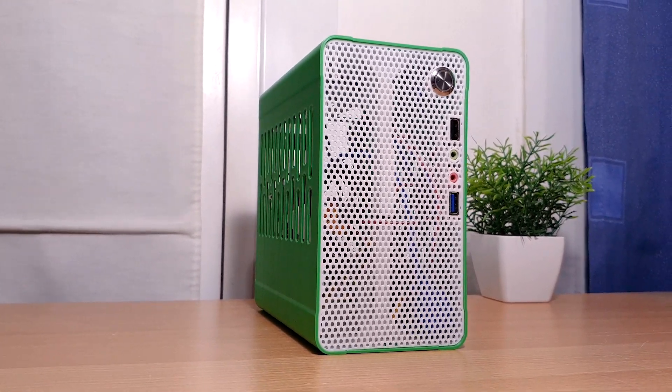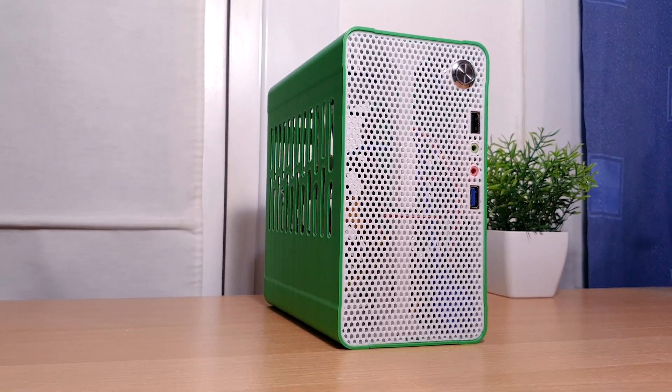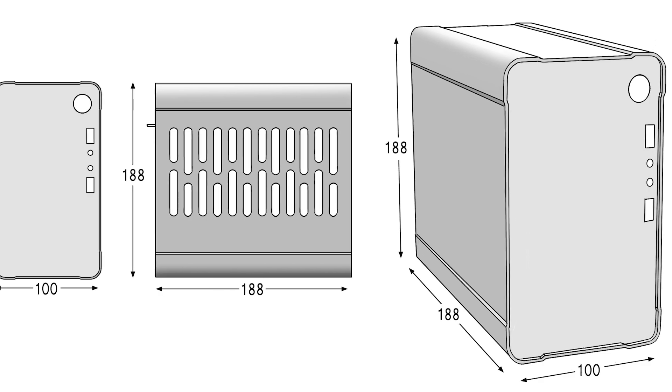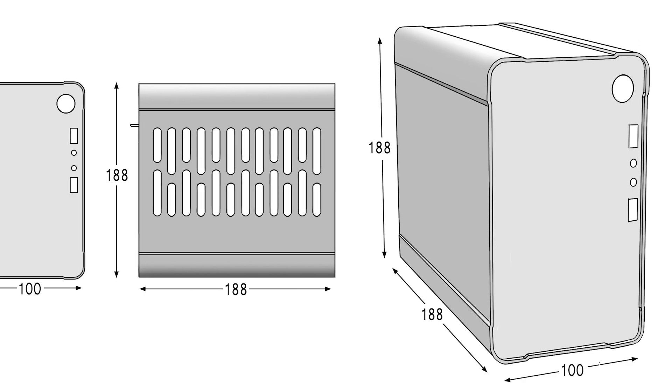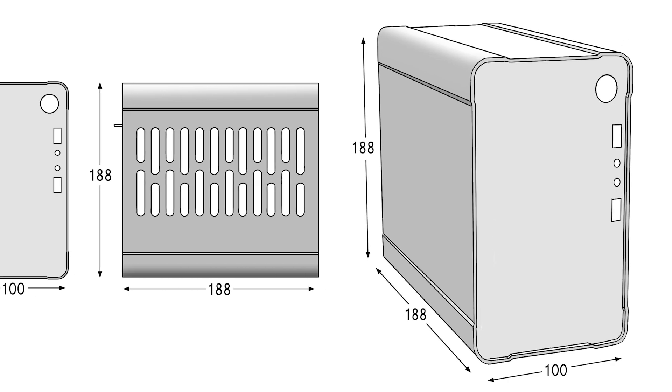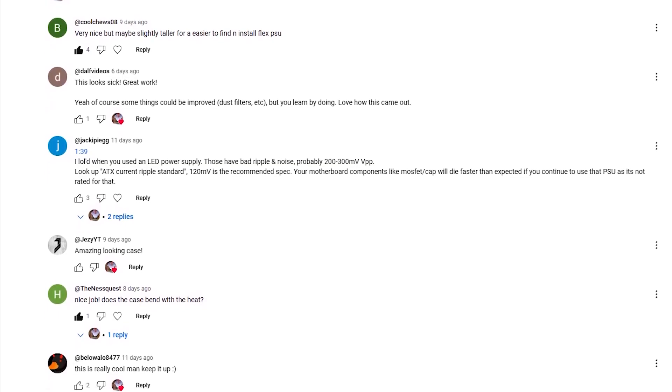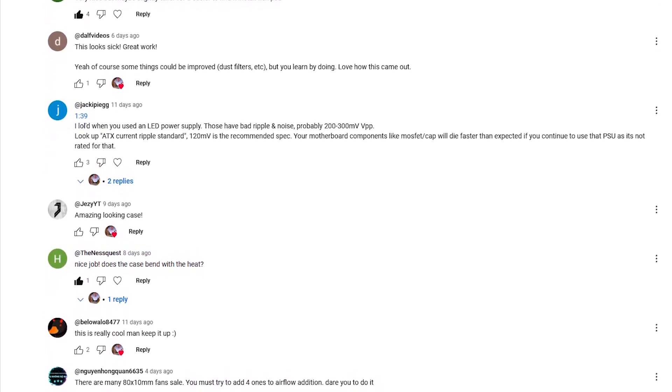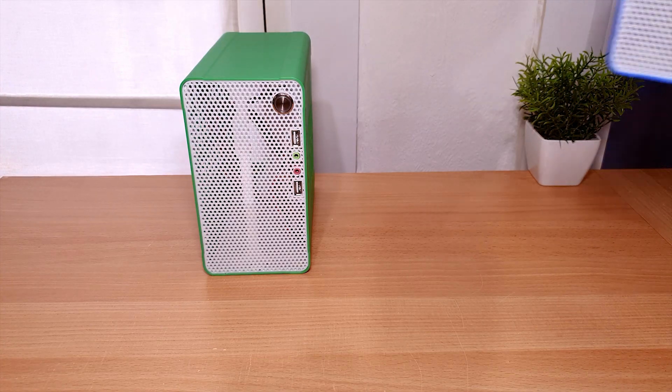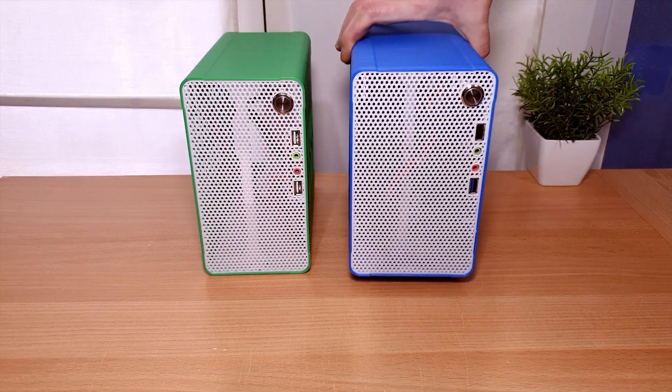This video is about the materials, parts, and print settings to make this case. But after reading the comments to the first video, I decided to make a fat version.